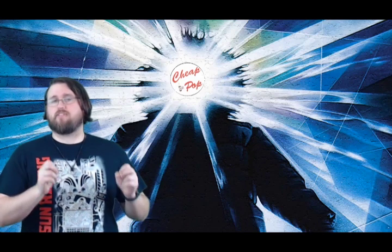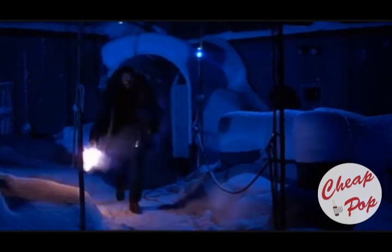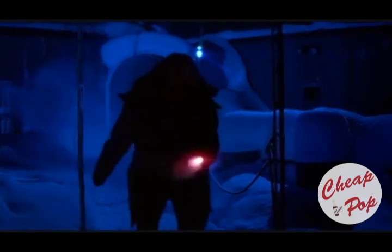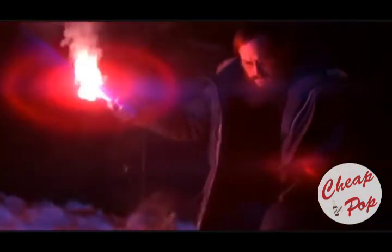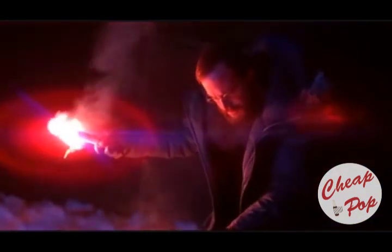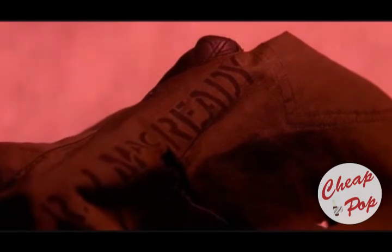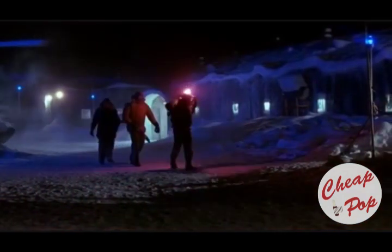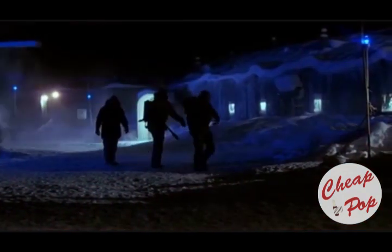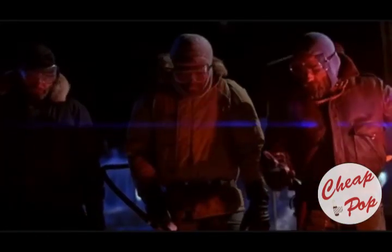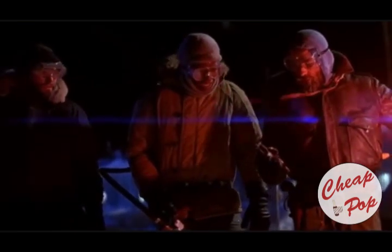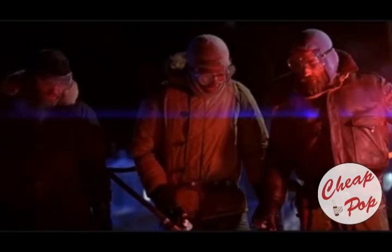Who this figure is is pretty unclear. Fuchs follows the figure out into the snow by himself and he finds a torn jacket with McCready's name on it. It's McCready's green jacket from the start of the film. This would seem to imply that McCready is now the thing. We don't see what happened to Fuchs as it happened, but what we do find is his charred remains.